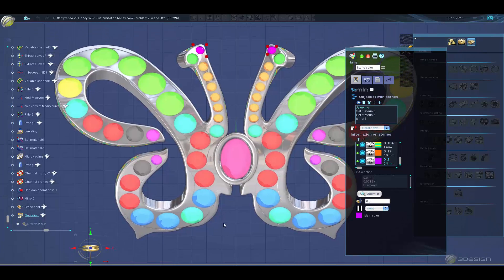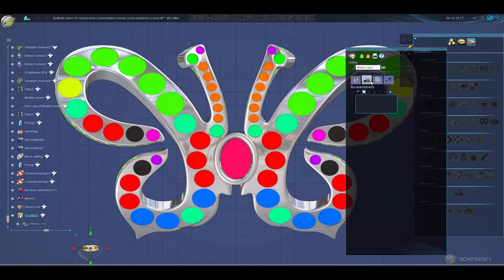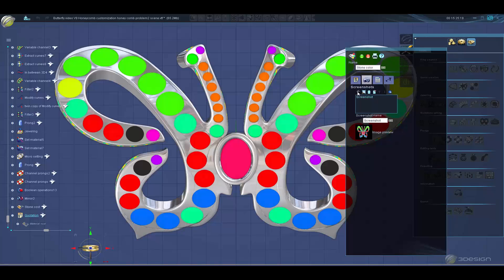Once your stones are color coded, you can take snapshots of your various views to include in the report, all within the report function.